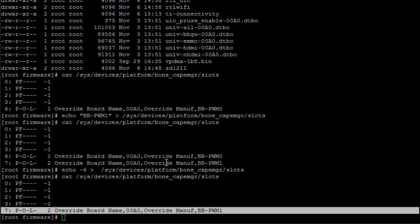Sometimes when you unexport a device tree overlay, your SSH window might close out — and that's an issue I saw also on Debian 7.11. When that happens, if you SSH in again and try to do something, you won't be able to — it will just freeze. So if that ever happens, go ahead and hit the reset button on the BeagleBone Black.